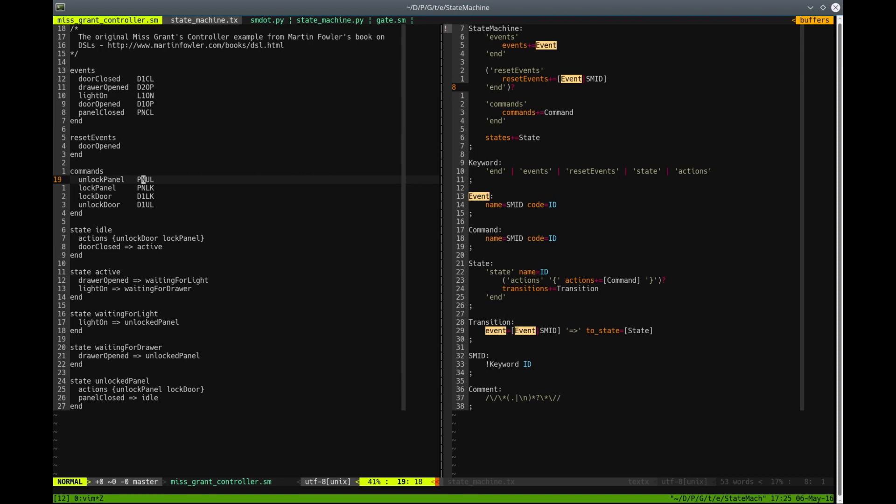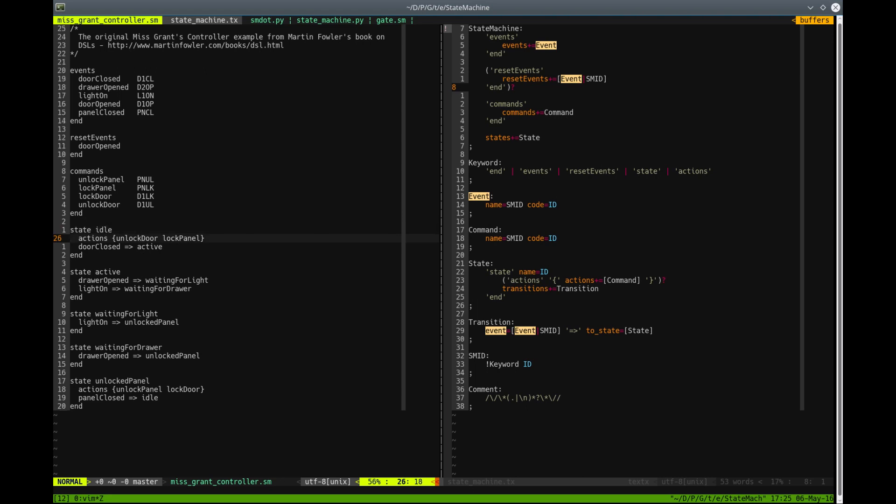And of course, we have states. States declare the set of actions that are actually references to commands. And those actions are something that is executed when the state is entered. And we have transitions.